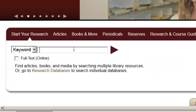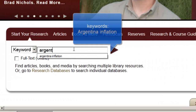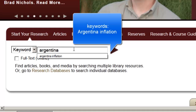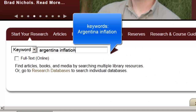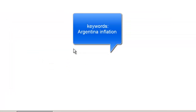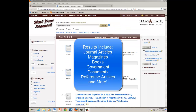I'm going to type in some keywords. We've got some results on the screen, and this is going to pull together journal articles, magazines, books, government documents, and a few other kinds of sources.